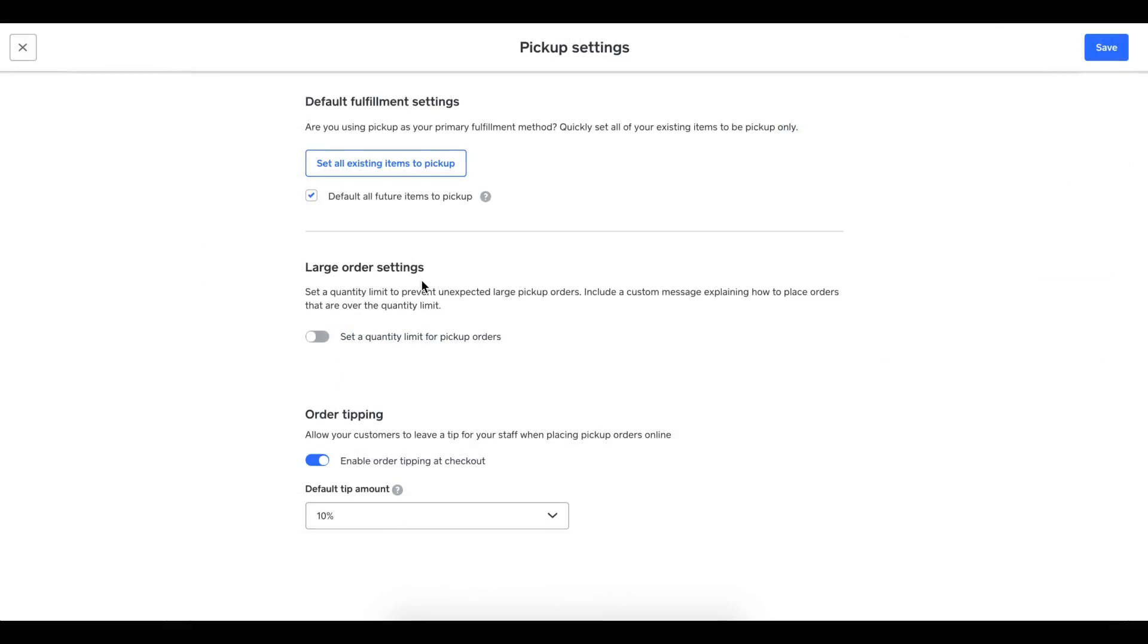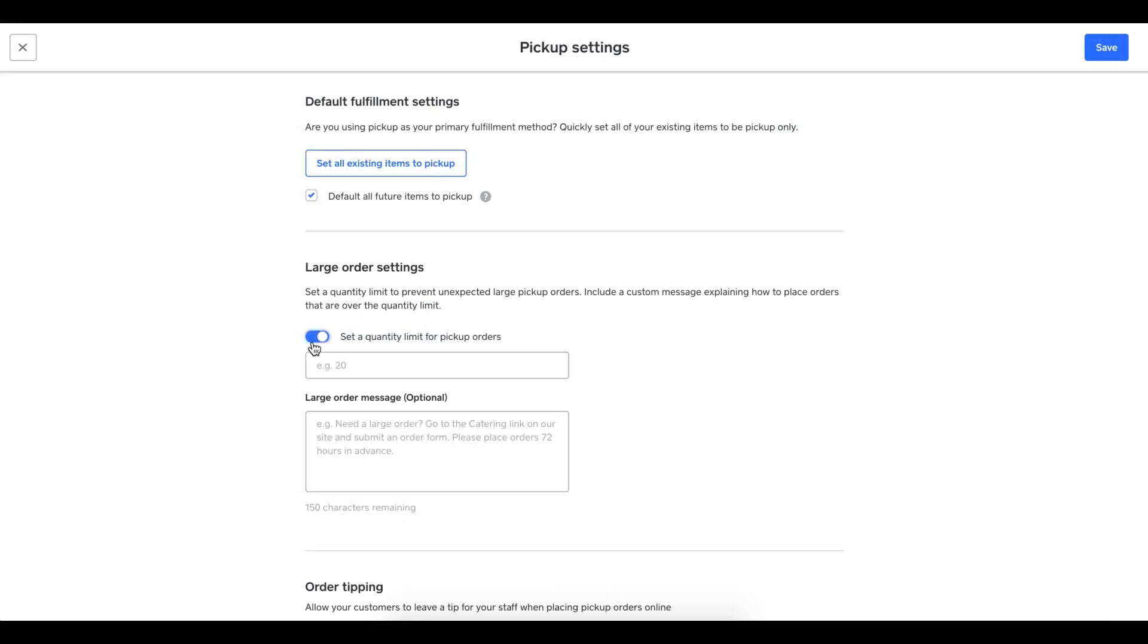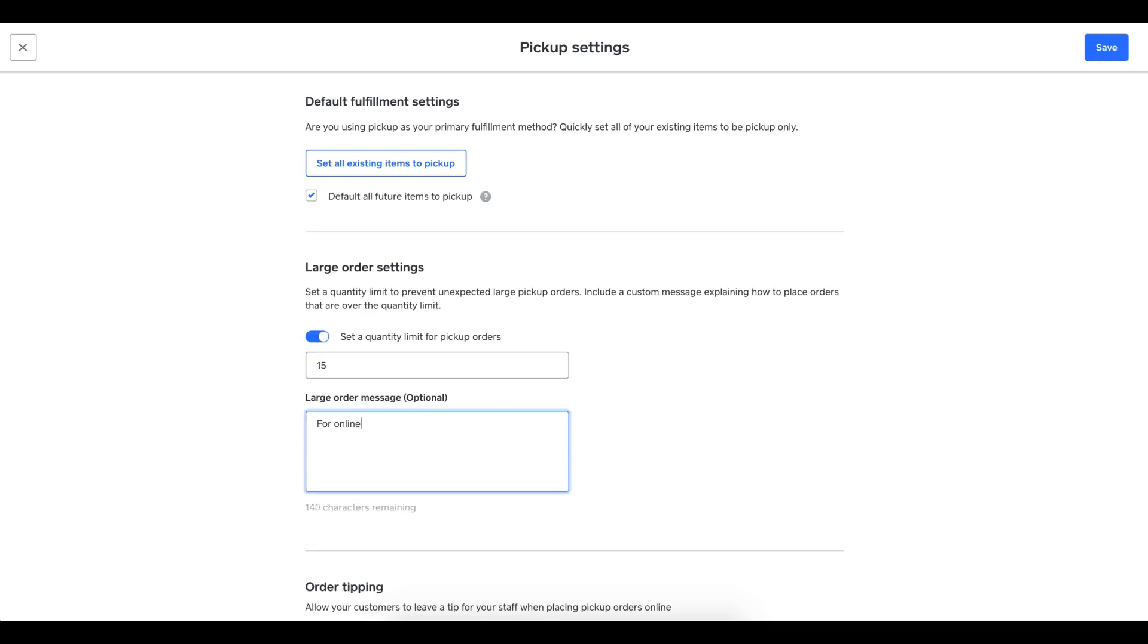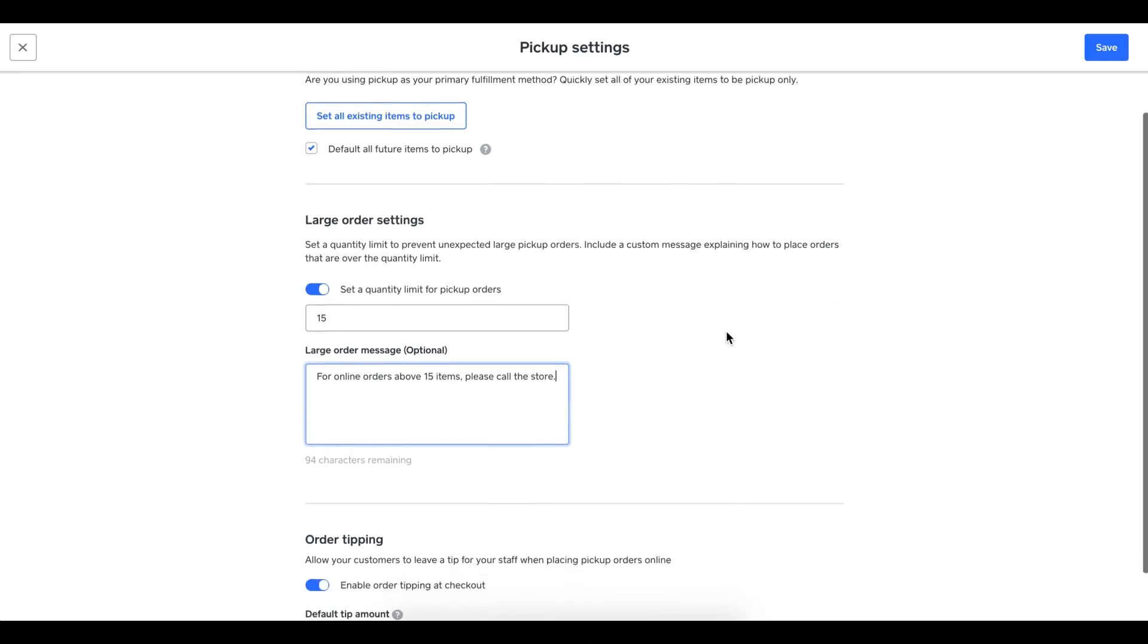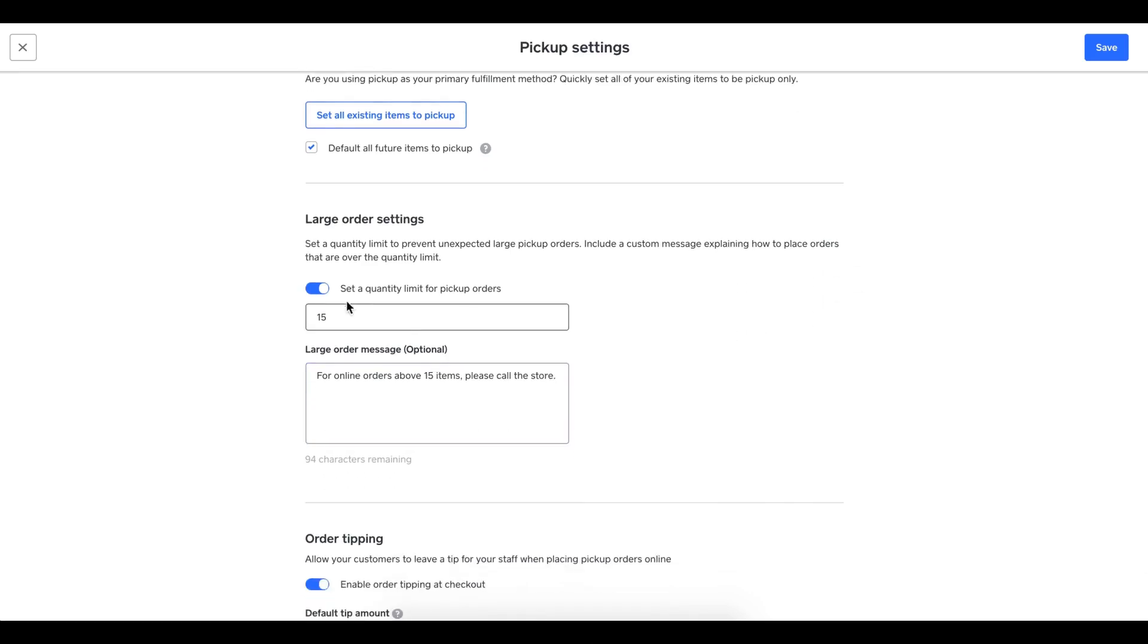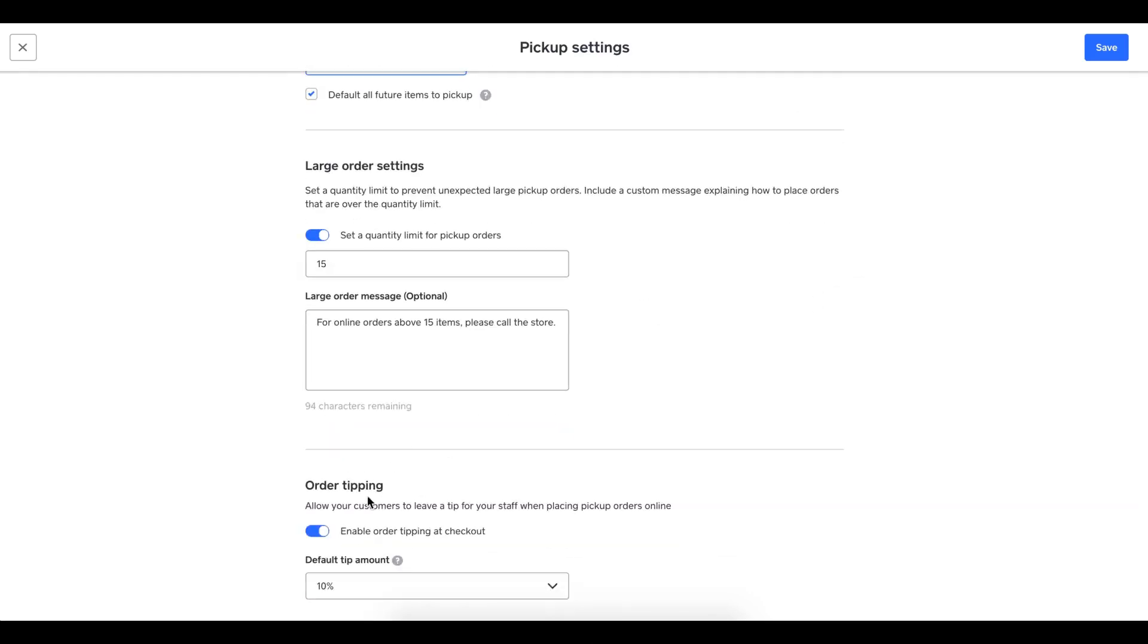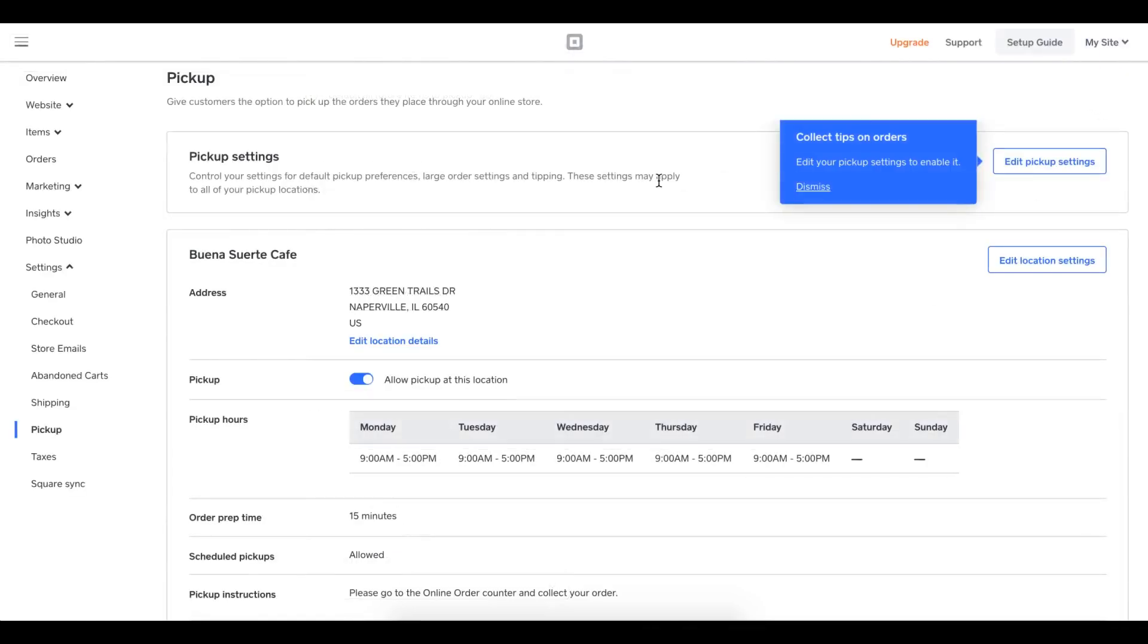There are two large order settings. This prevents large orders from flowing through the store. Maybe you have a certain limit for your customers. In my case, I do. The maximum you can order via my store is 15 items. I'm just going to leave a note here: For online orders above 15 items, please call the store. I'm going to use that and keep that toggled on. Then I can see that tipping is already toggled on. This will allow my customers to place tips when placing their online orders. I'll save these settings.